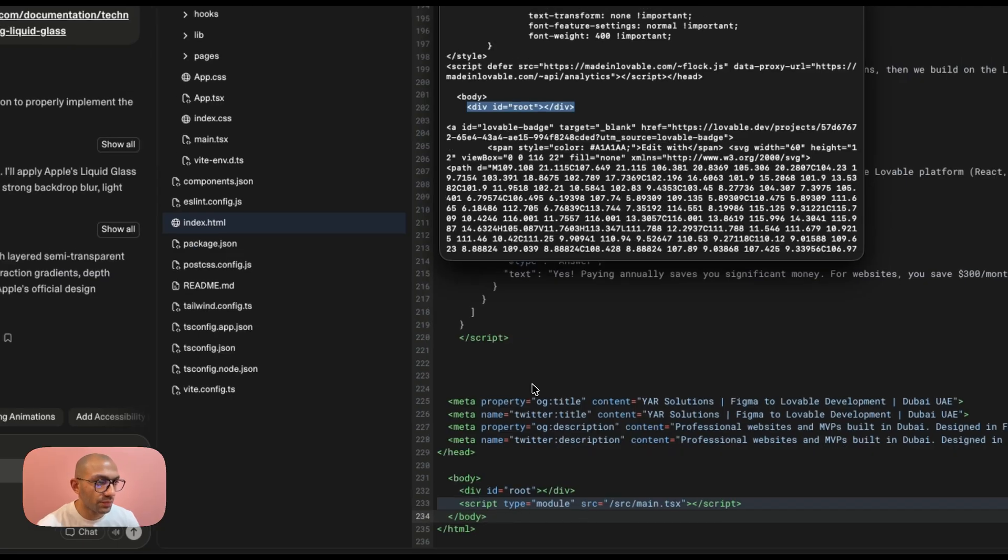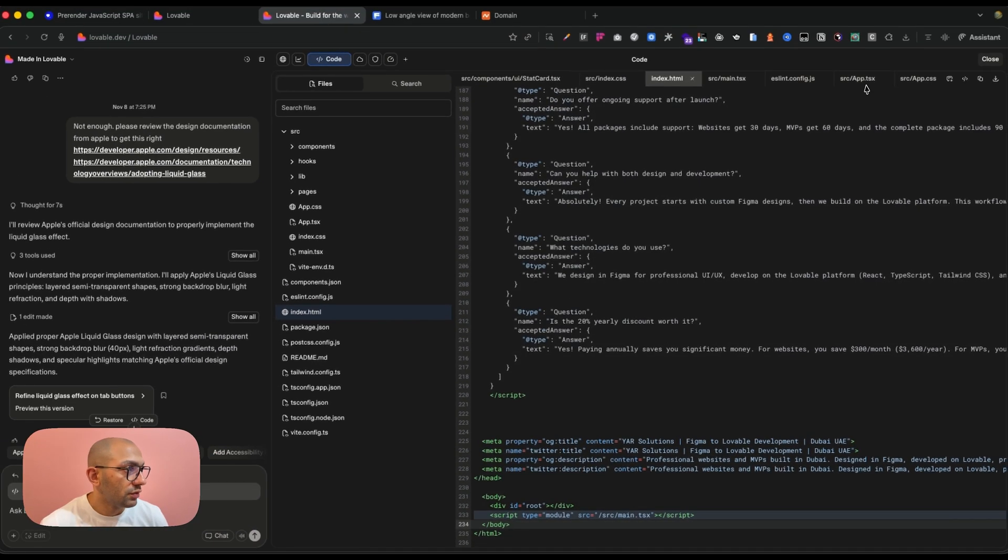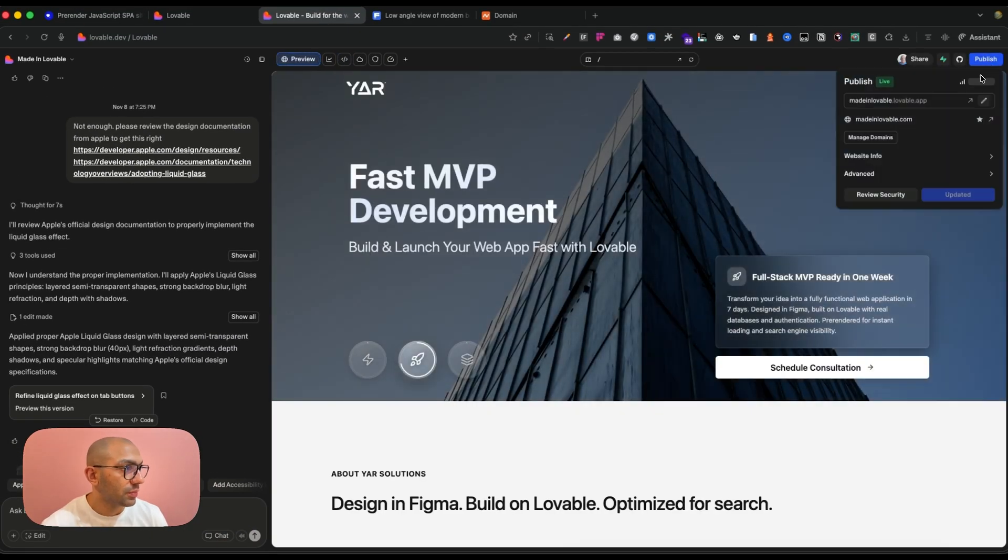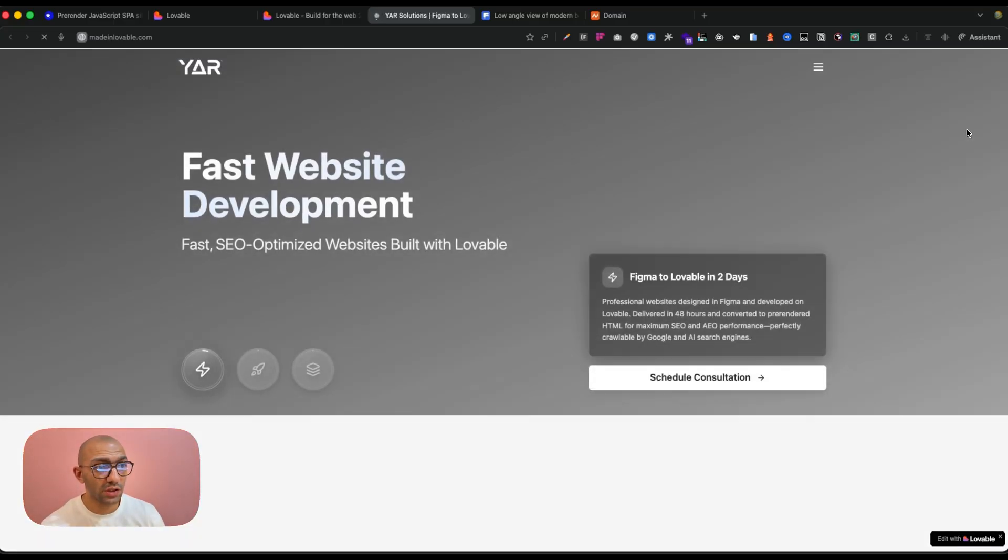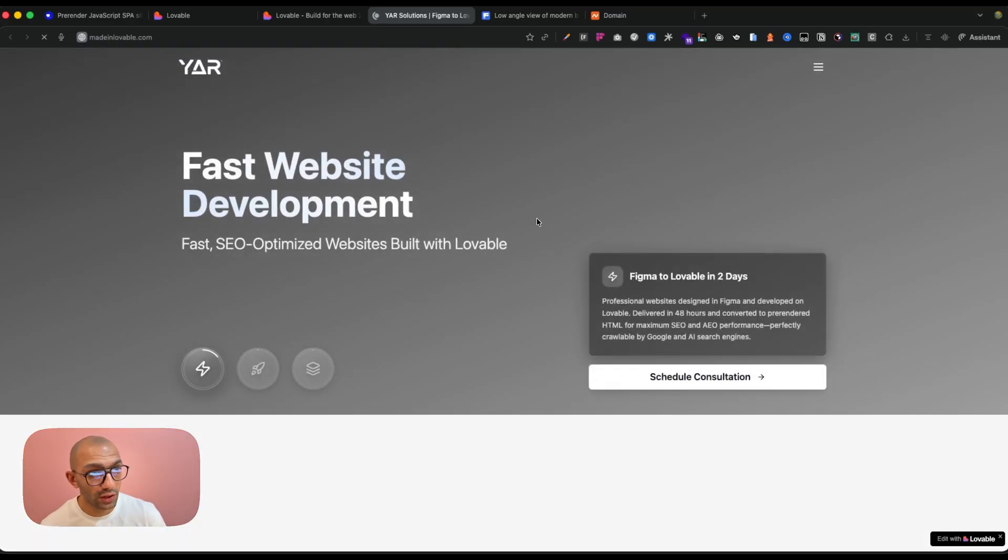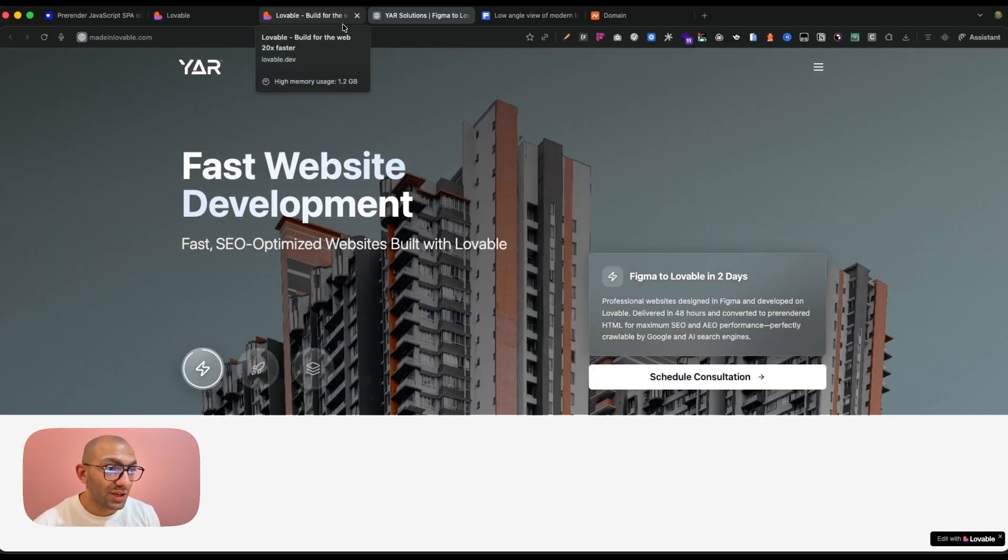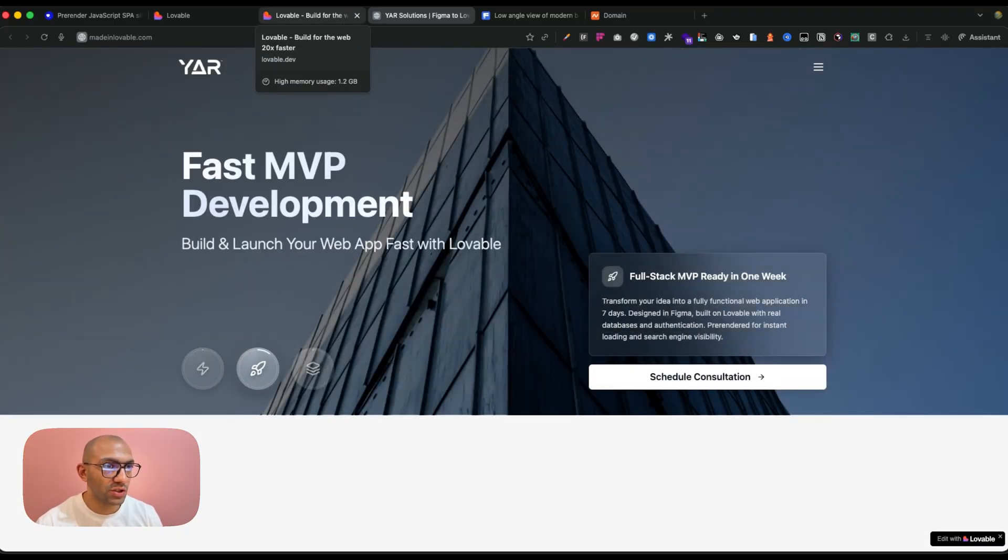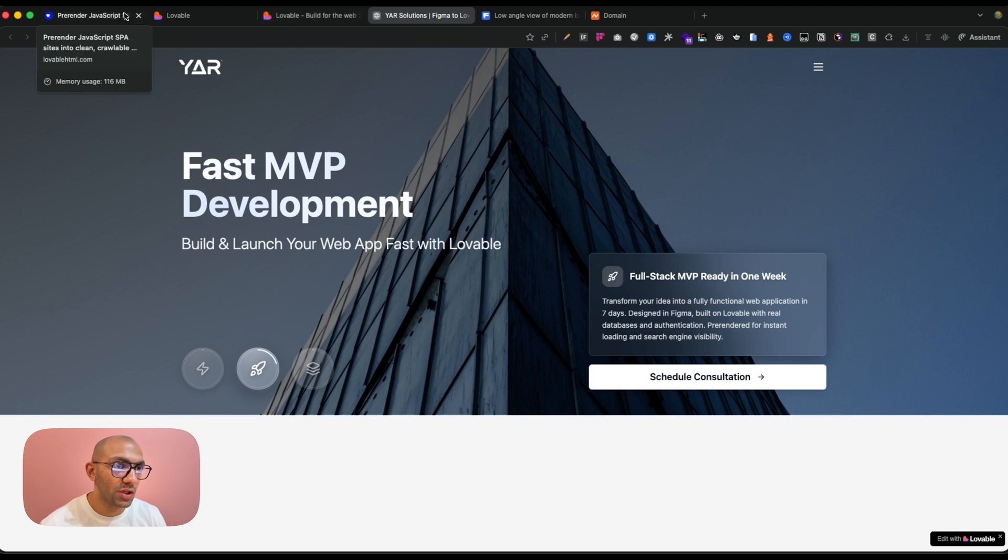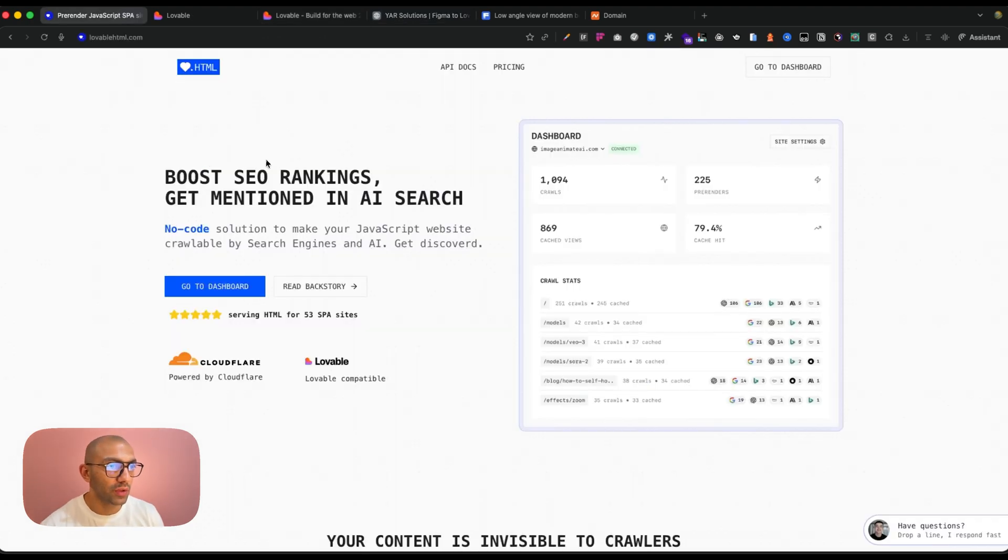Just like we see here, even though the site is published on a domain, this won't serve me when it comes to SEO or AEO. Now the trick is we're going to use Lovable HTML.